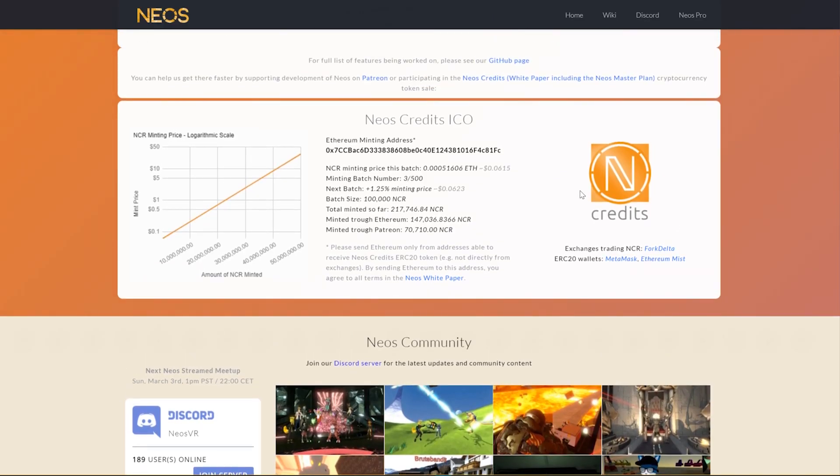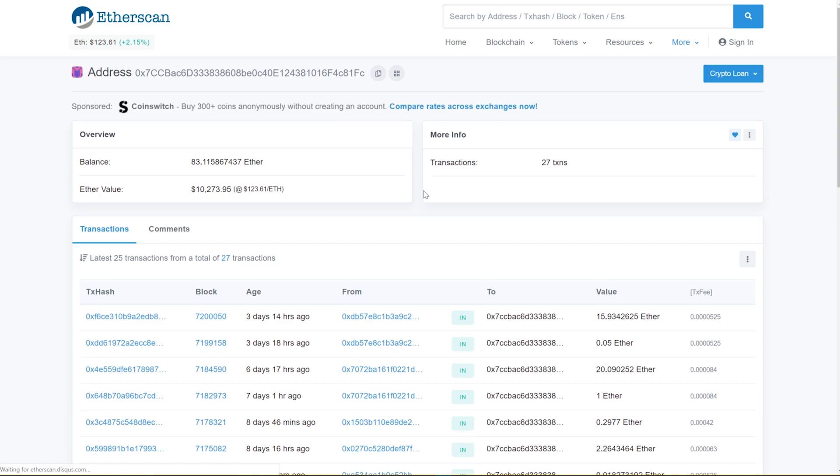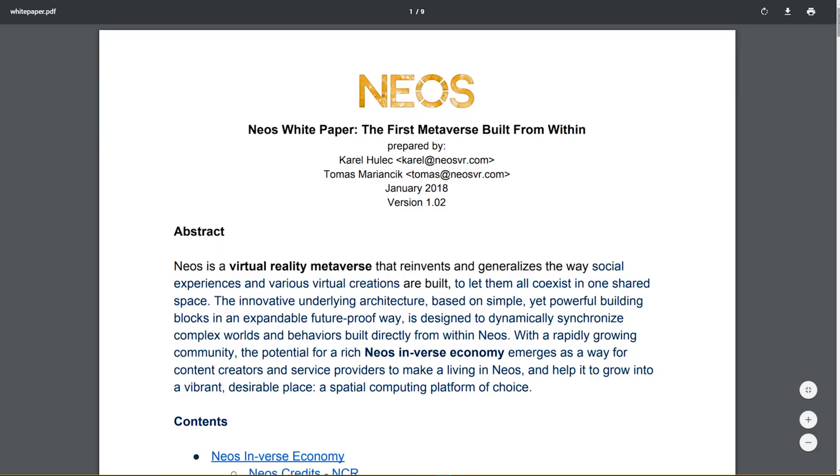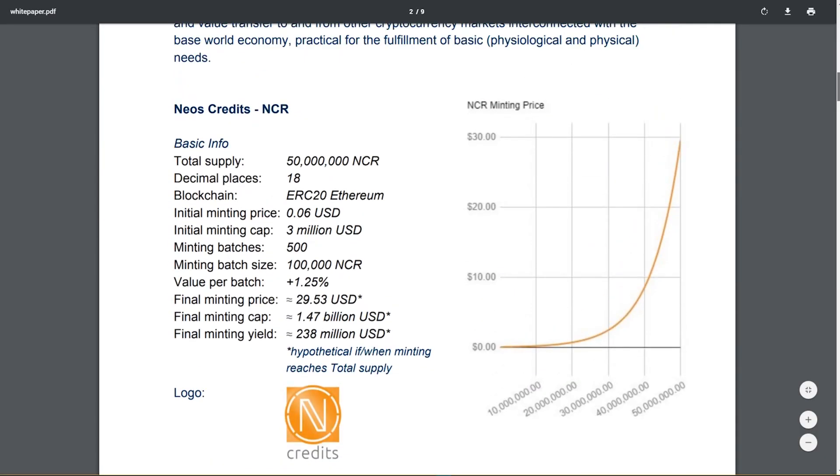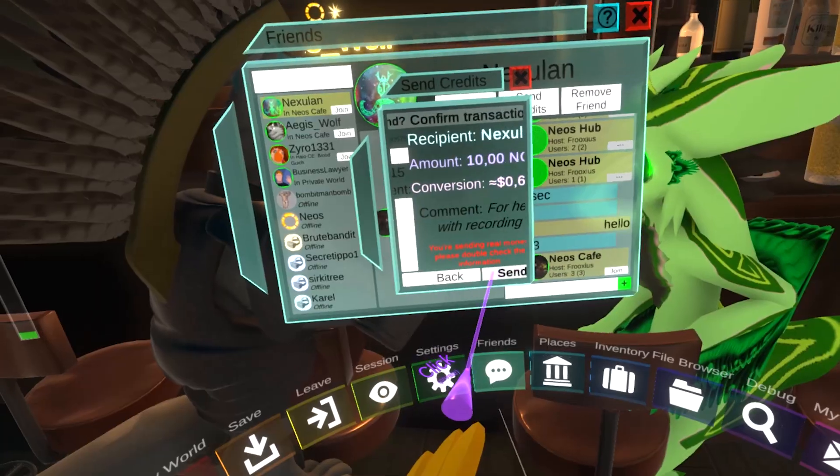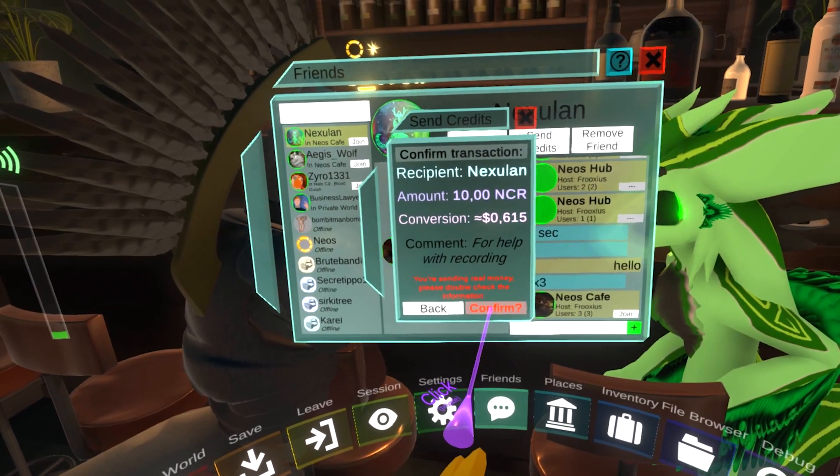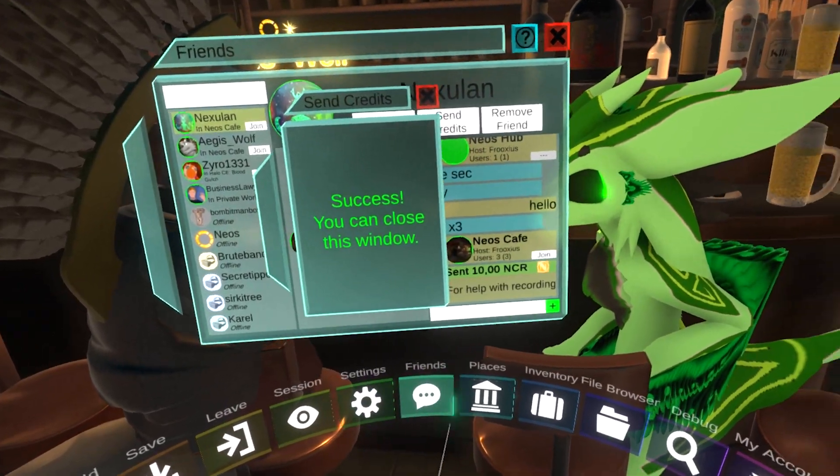We also have an ongoing ICO for NCR, our cryptocurrency token that enables our community to trade items and services in our metaverse. Thank you very much for watching, and see you next time!